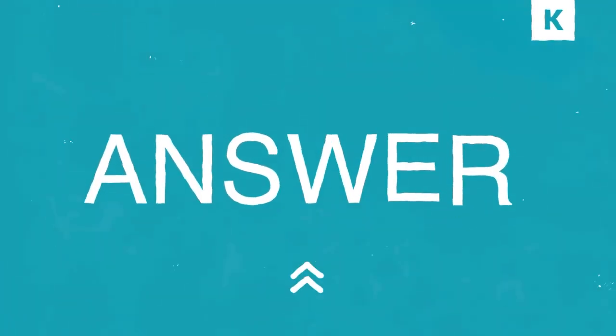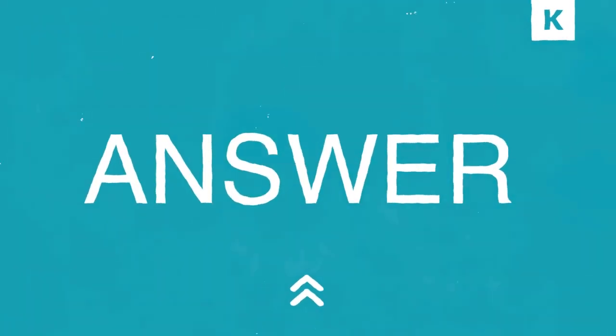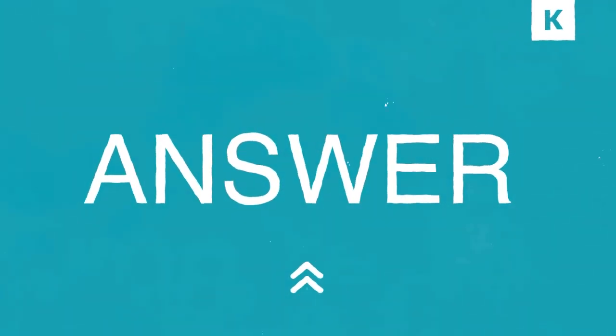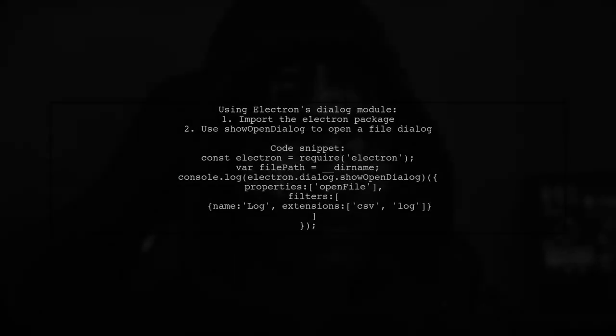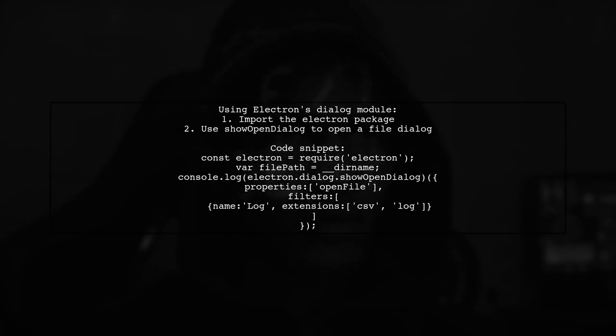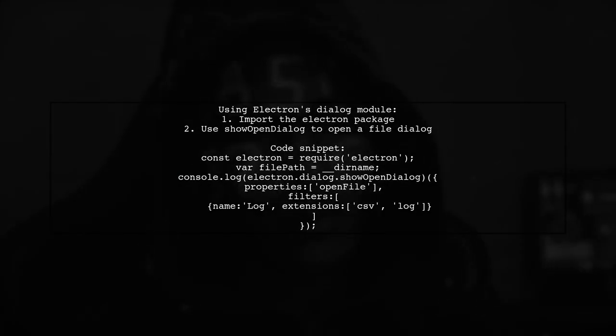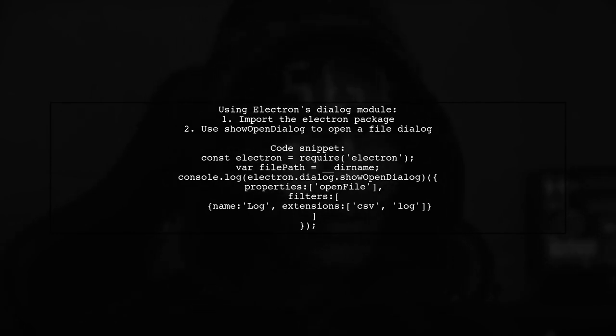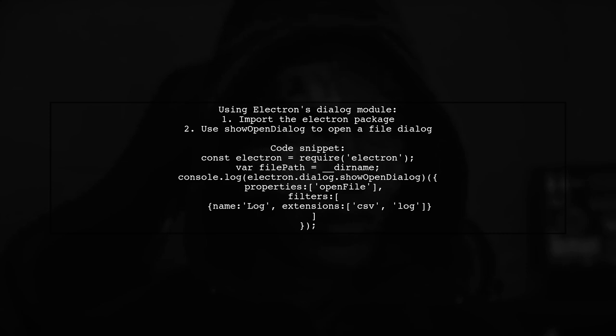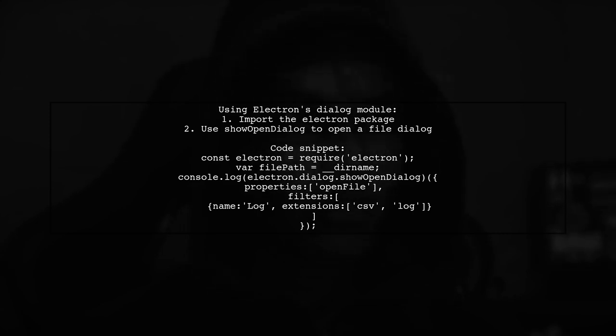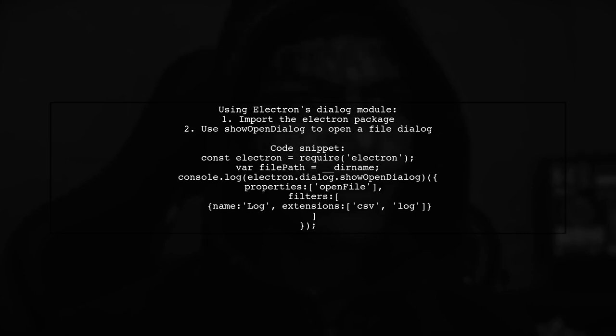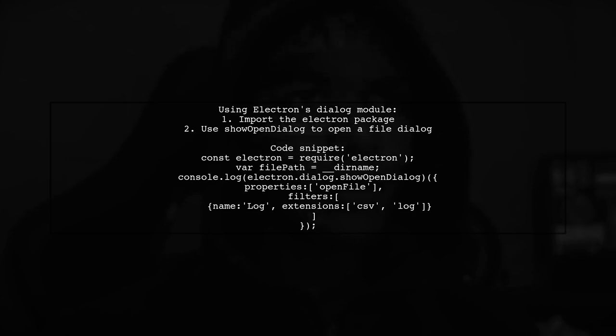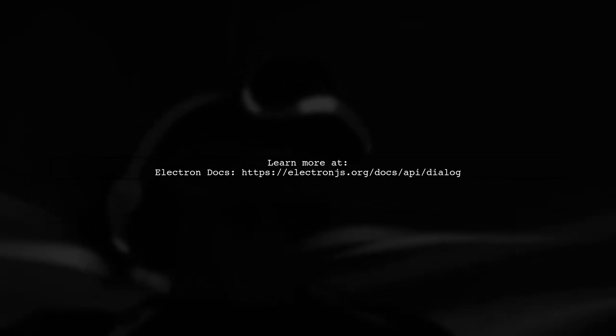Let's now look at another user-suggested answer. To open files or directories in a specific application using Electron, you can utilize the dialog module from the Electron package. This allows you to display native system dialogs for opening and saving files. For more detailed information, you can check the Electron documentation on the dialog module.